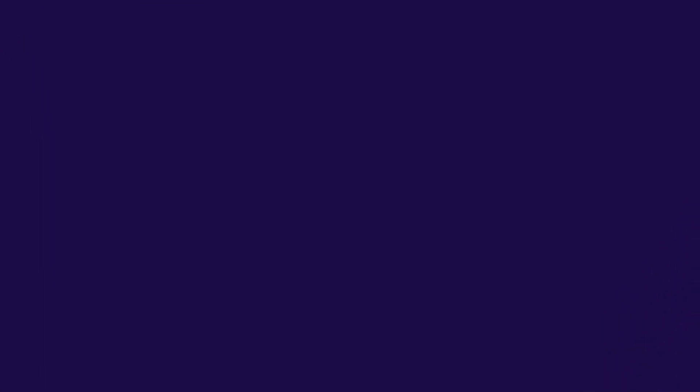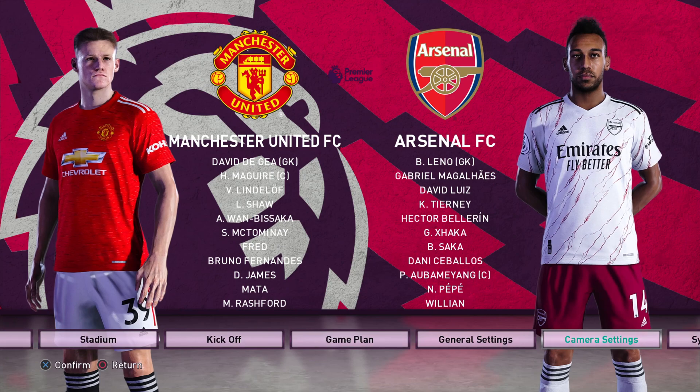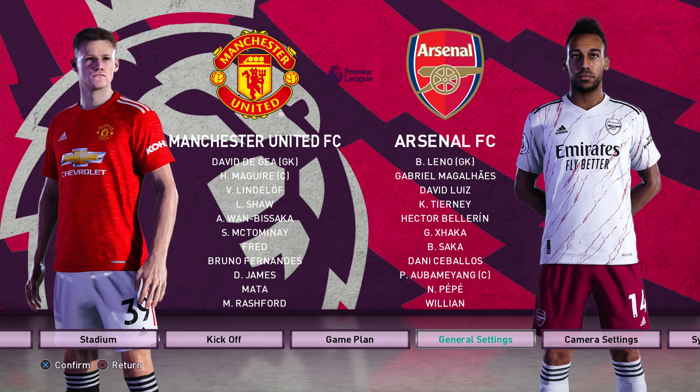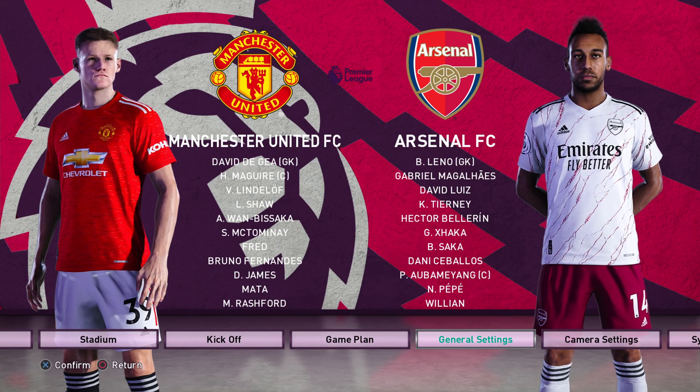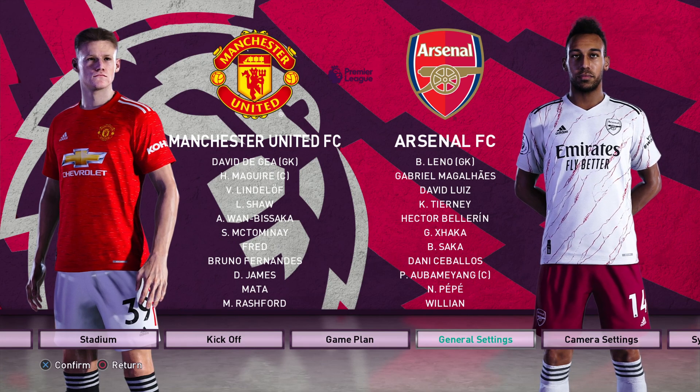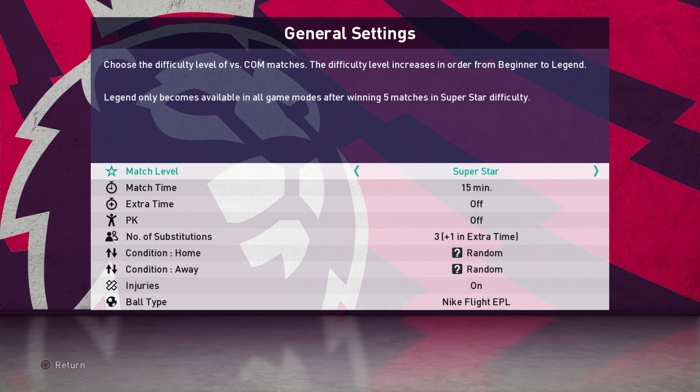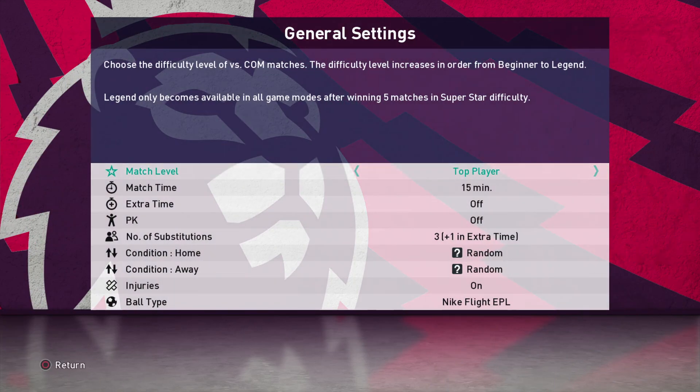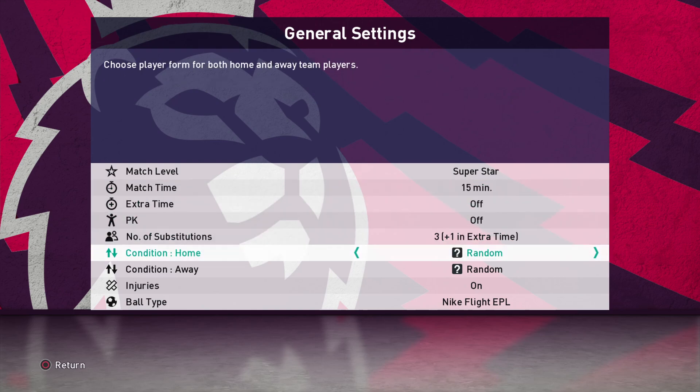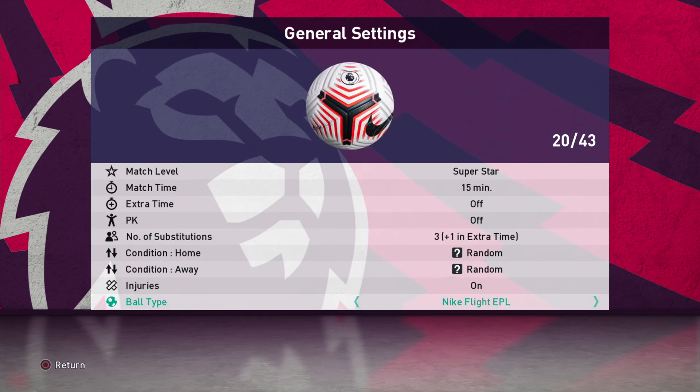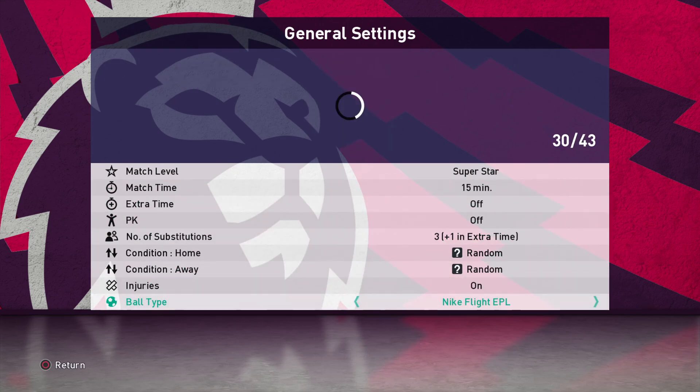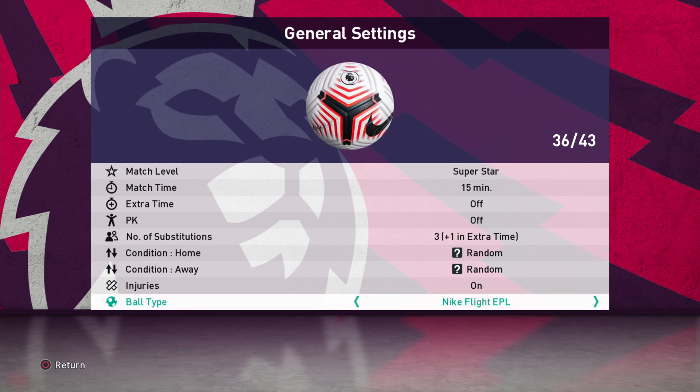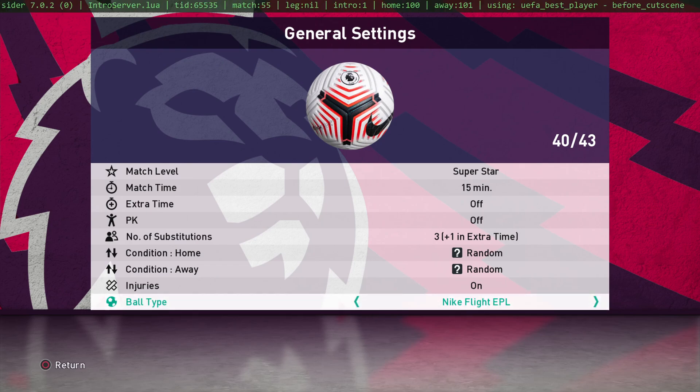Select two teams. You'll notice the backgrounds change quite considerably. What you normally go to is the general settings, right? And change your difficulty, your time and minutes, etc. You'll probably notice that you can't change the football. That's because SIDER is in effect. So what you need to do is press space bar.